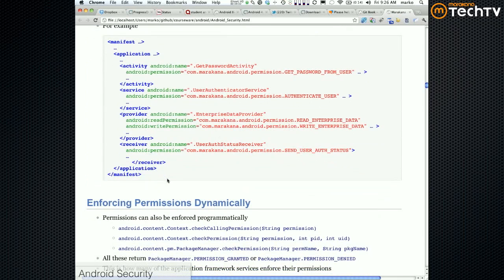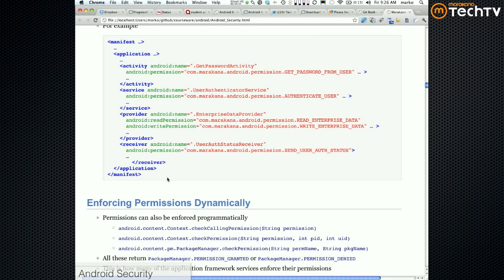You can also check permissions programmatically. For example, you may say, look, maybe everyone can access the refresh service, but only certain apps are allowed to access it between nine and five because that's a busy time and I don't want to be refreshing the data. Maybe my rate plan with whatever carrier I have doesn't allow that, blah blah blah.